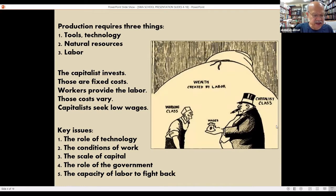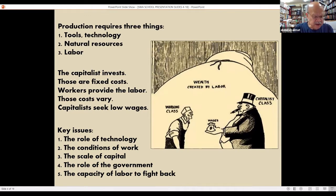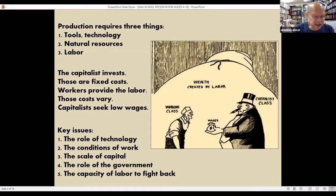There are many other issues to discuss. Here are five: the role of technology, the conditions of work, the scale of capital, the role of government, and the capacity of labor to fight back.